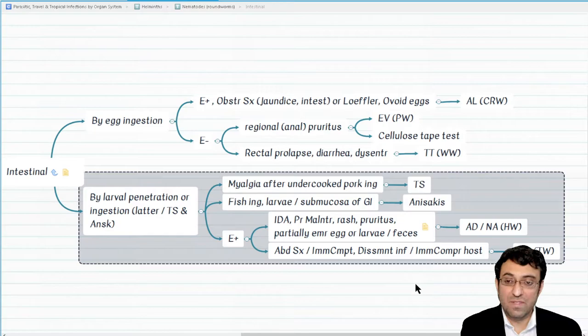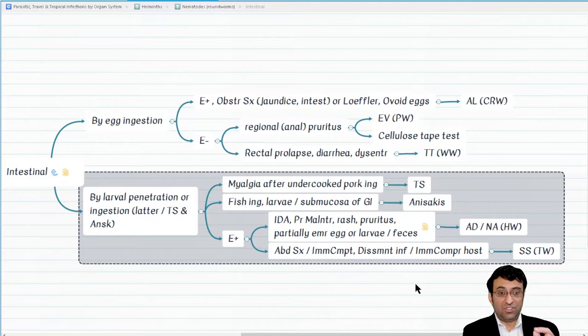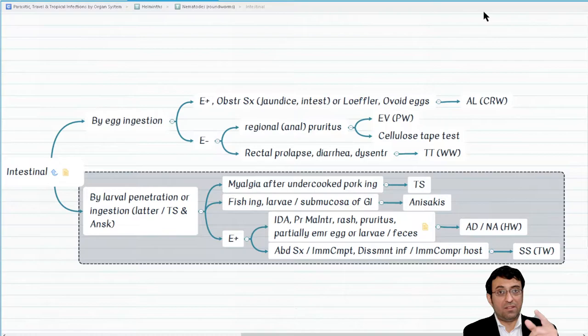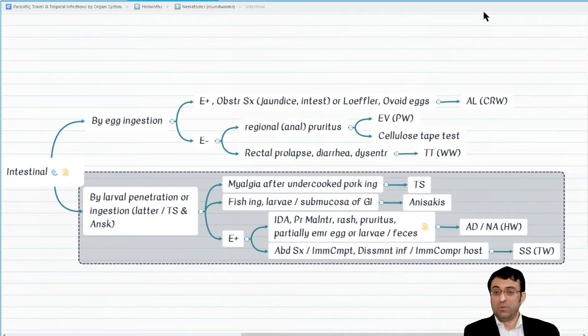The intestinal nematodes transmitted by egg whose mature worm resides in the large intestine — commonly the cecum — which include pinworm Enterobius vermicularis and whipworm Trichuris trichura, are also not associated with strong eosinophilia. Think in terms of life cycle: where penetration to the lung occurs with bloodstream involvement, versus if the mature worm stays in the large intestine. This is a better approach than pure memorization.